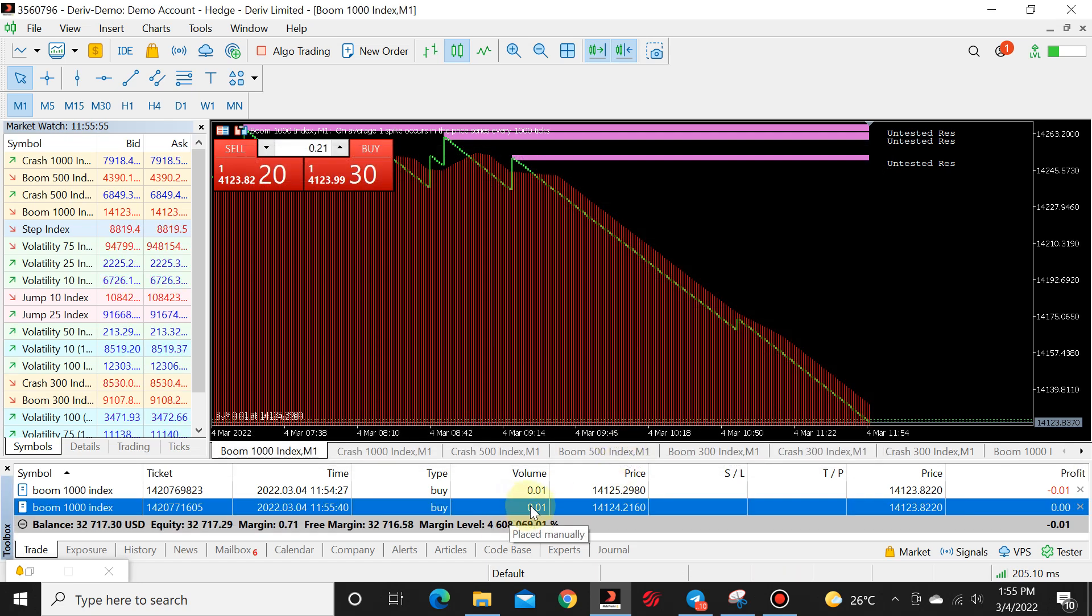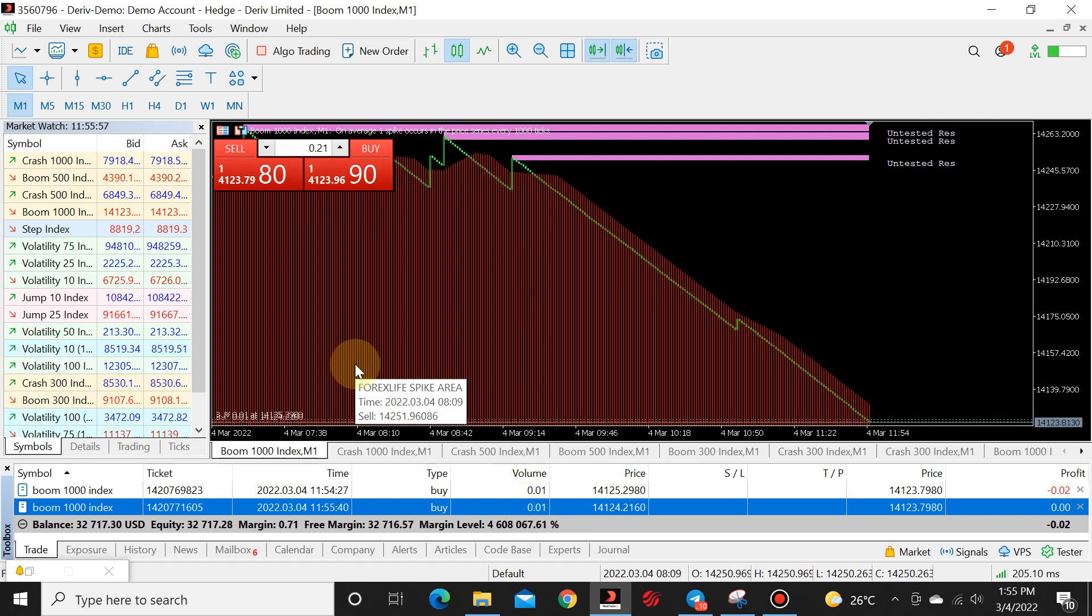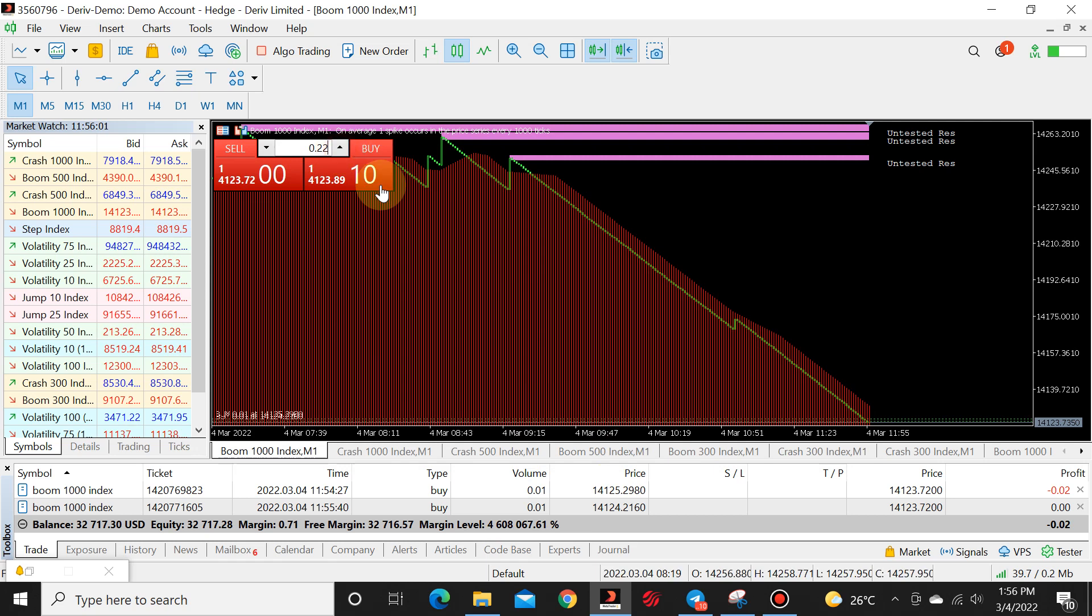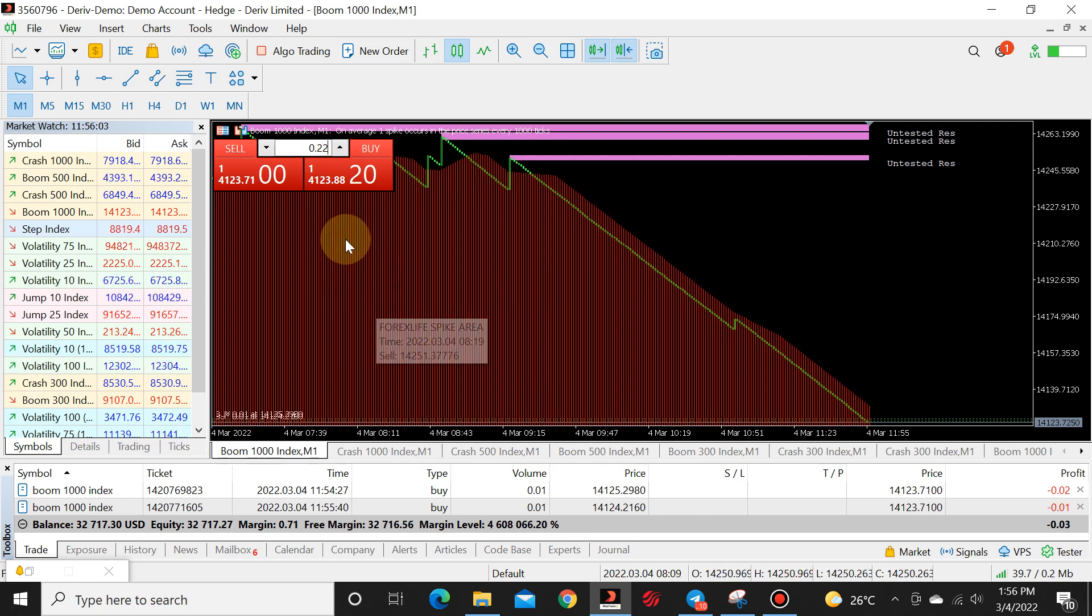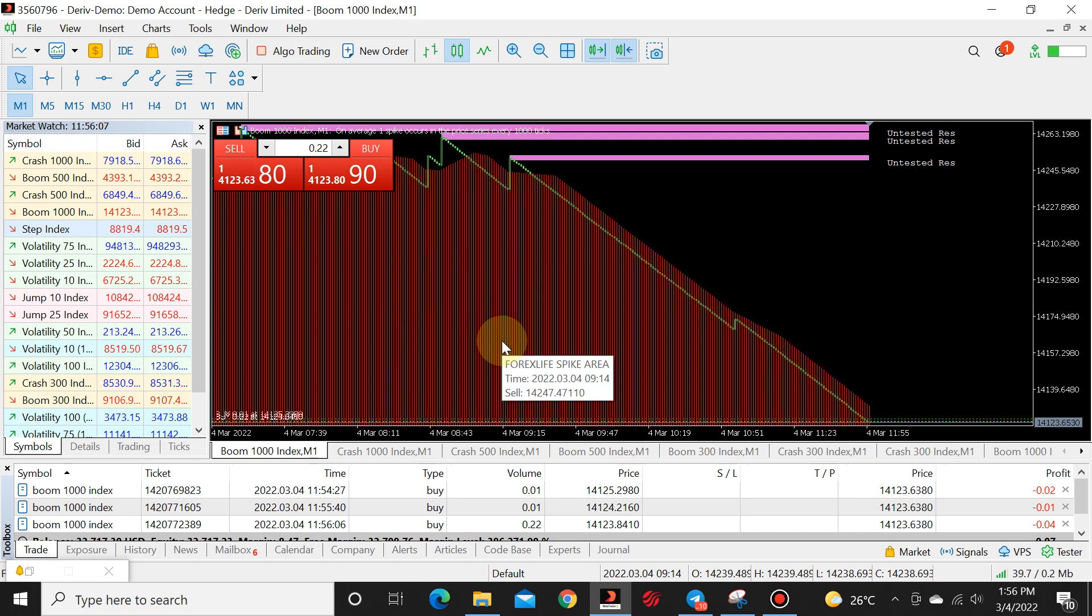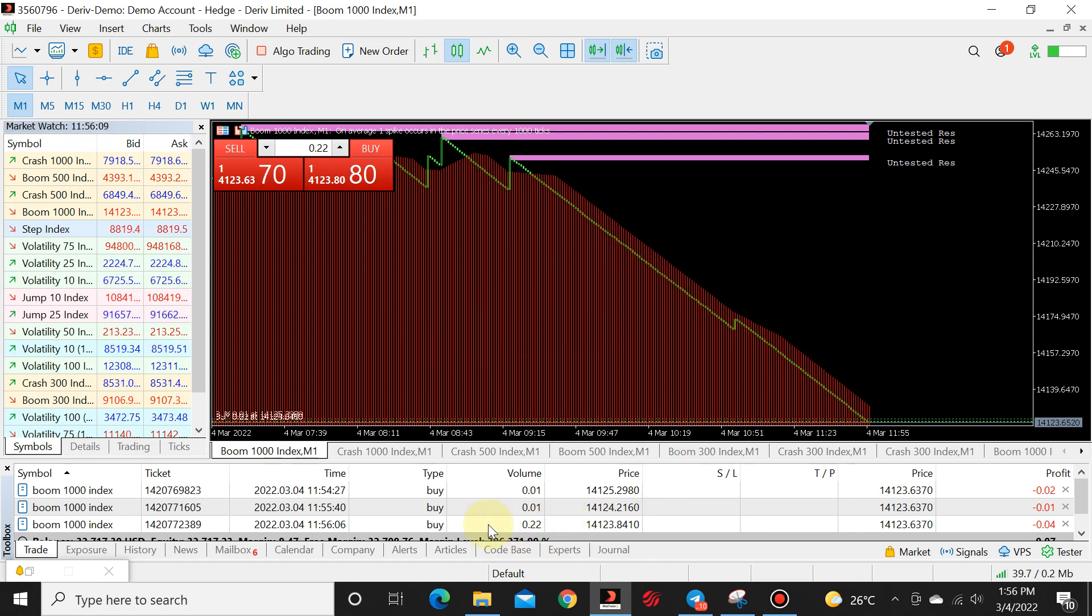Always put in the default lot size and close. We have 0.01. If you want to trade with 0.02, you just add two units. There we go. Now it says 0.22.